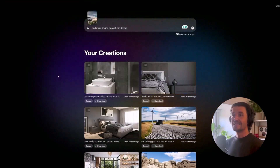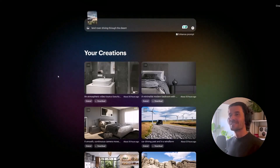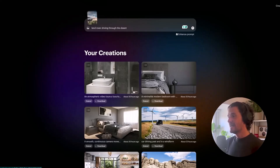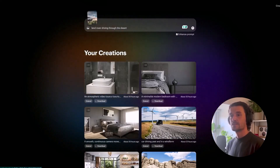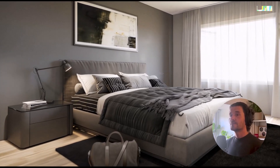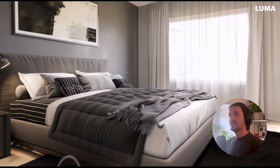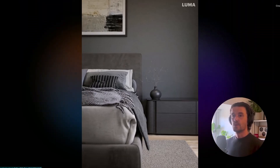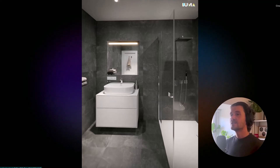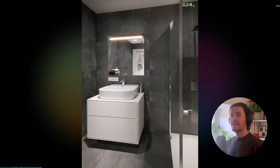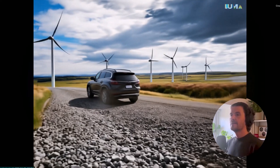By the way, these images are from the V-Ray course — link in the description. Once Dream Machine processes them it generates videos, and you can also extend them. I ran the results through Topaz to upscale them, slowed them down a little bit, and then stitched them together into the final sequence you can see here. The results are pretty good for adding animations to interiors, and here are a couple of other tests I did.